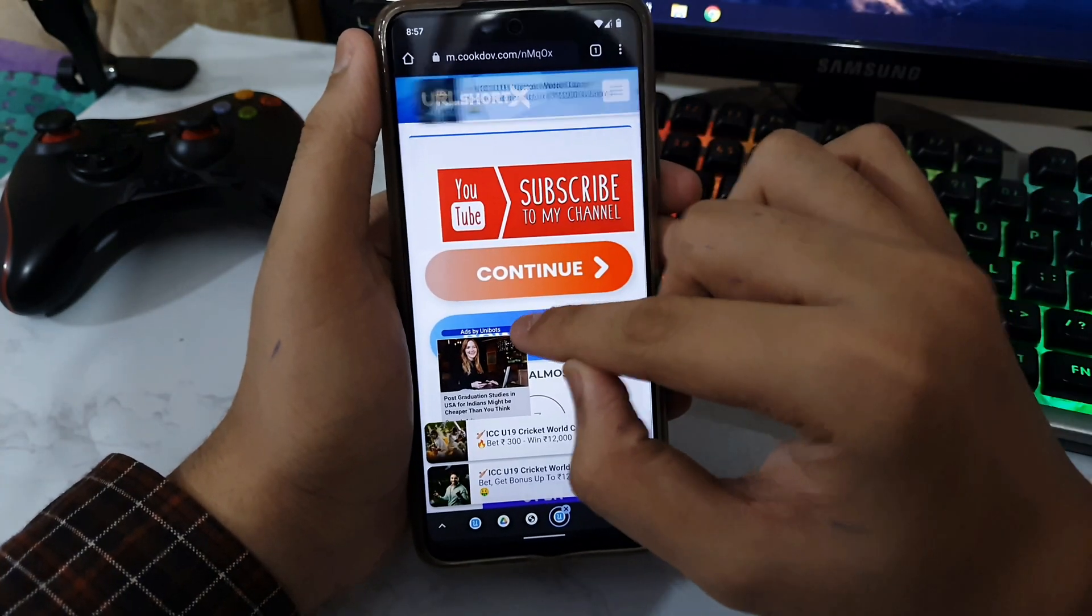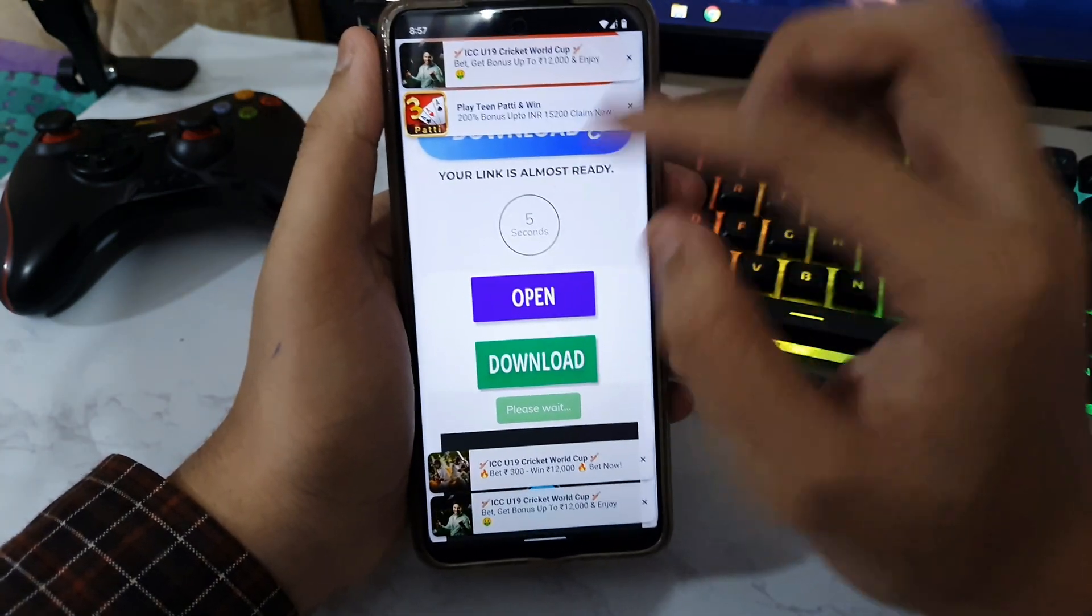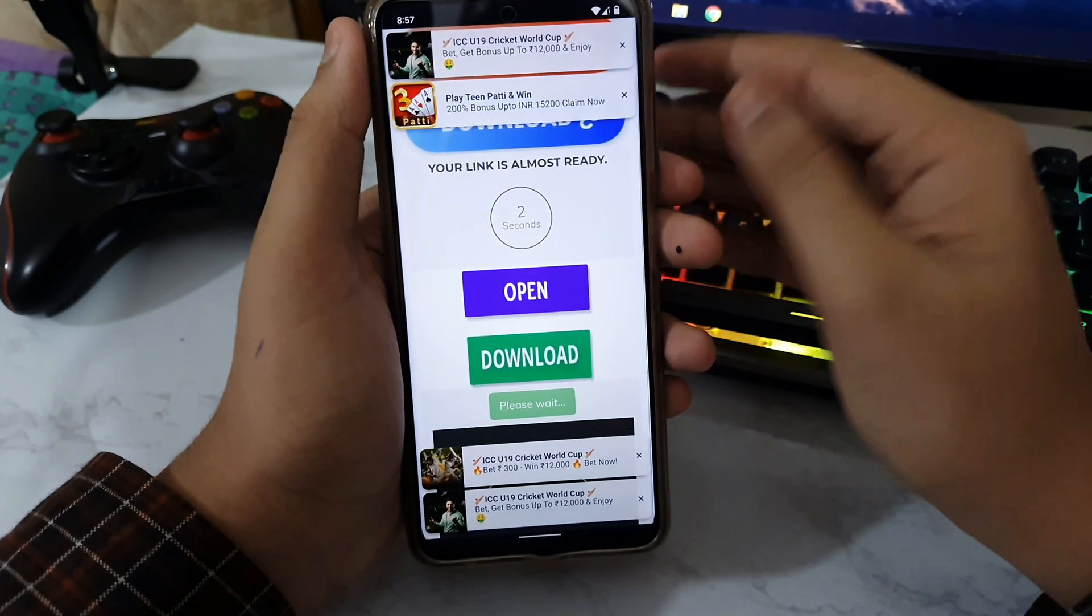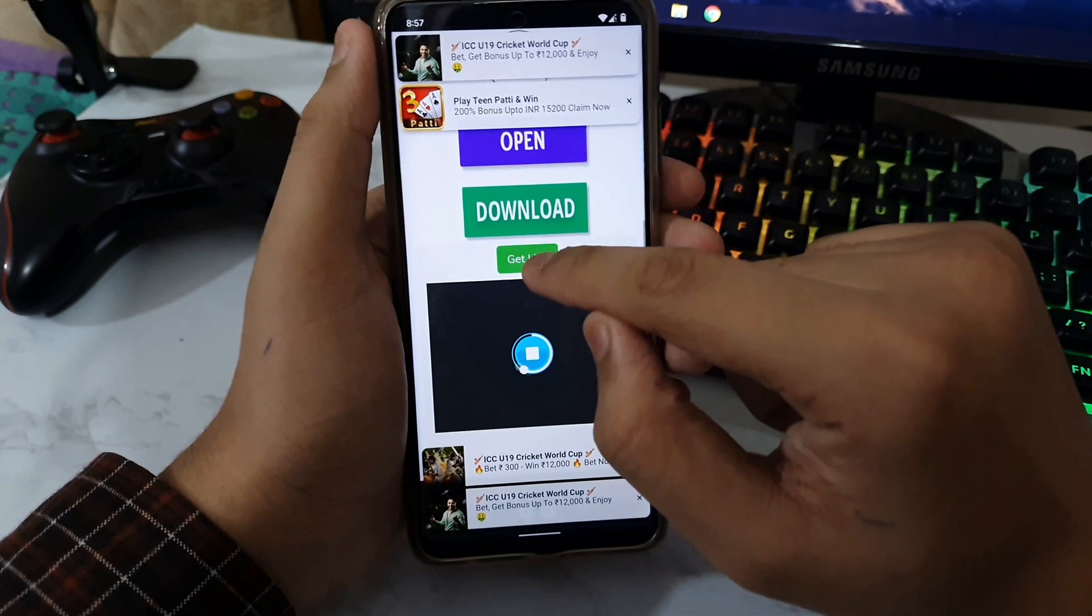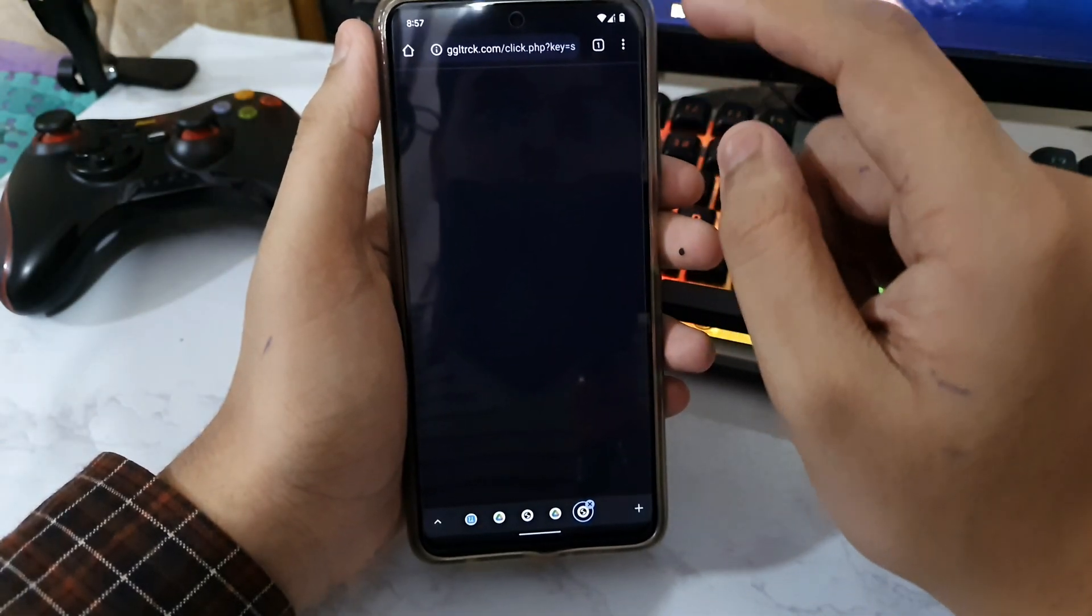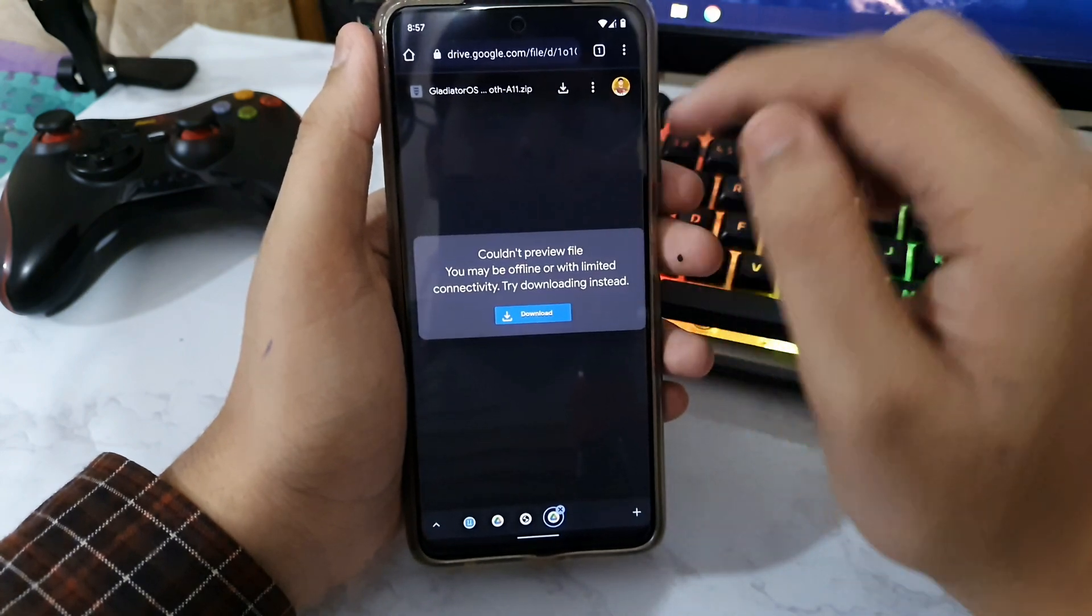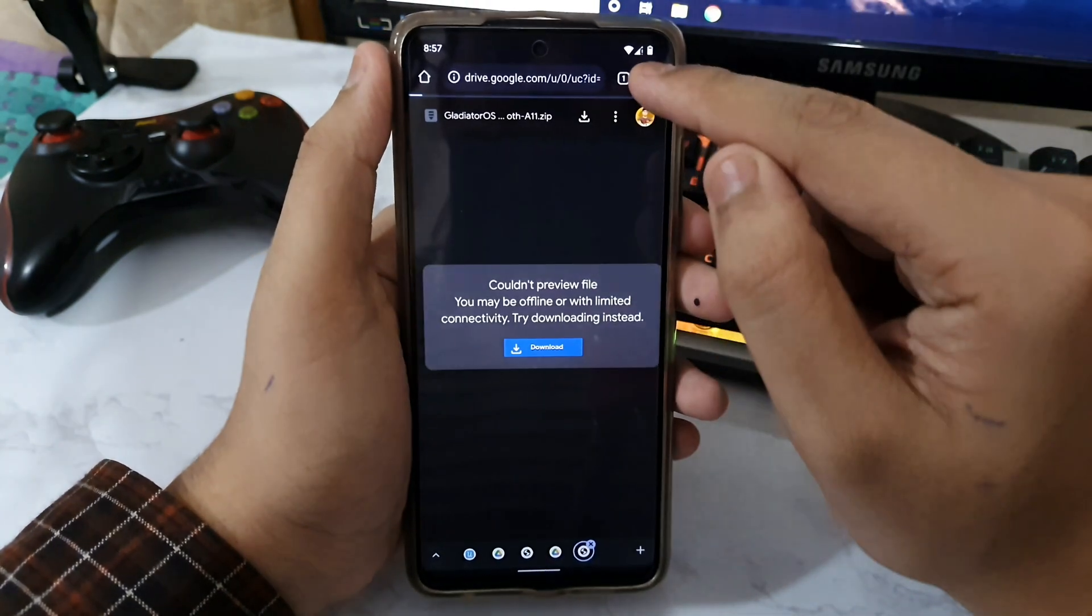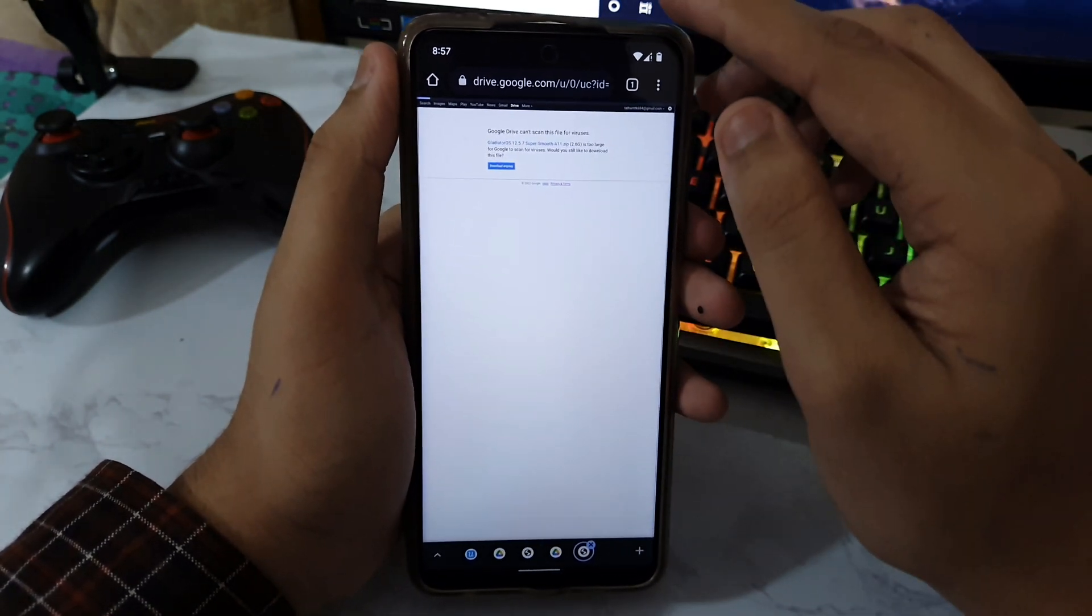Just clear all the ads. This is the final website. After this you will be able to go to the Drive where the Gladiator OS is. Tap on Get Link and then there will be an ad. Let's go back. It has taken you to the website where the Gladiator OS is. Just tap on Download and tap on Download Anyway and it is going to download.